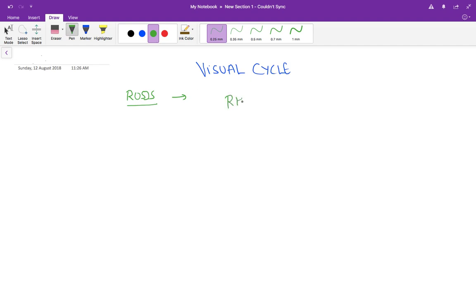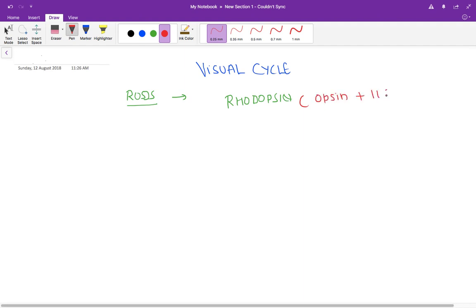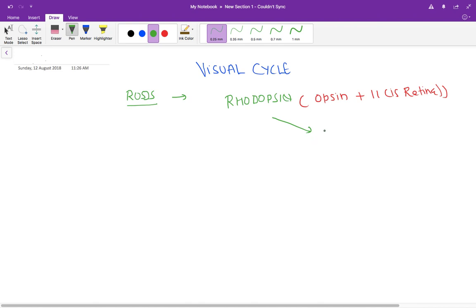There is a pigment in the rods called rhodopsin. This rhodopsin pigment is basically made up of opsin plus 11-cis retinal. When light falls on this rhodopsin pigment, it is converted into all-trans retinal.